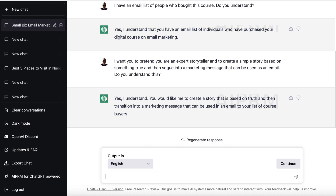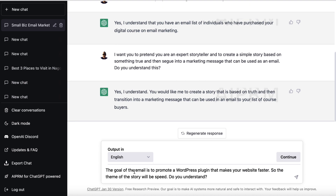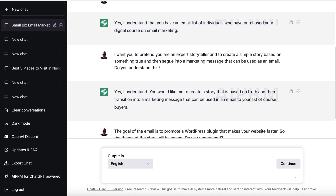With the goal of the email being to sell something — whether it's our own or an affiliate offer — we need to consider what that item is. I'm going to pretend I'm promoting an imaginary WordPress plugin that helps improve the performance of your website's speed. With speed being the key theme, I put something like: 'The goal of the email is to promote a WordPress plugin that makes your website faster. The theme of the story will be speed — do you understand?'